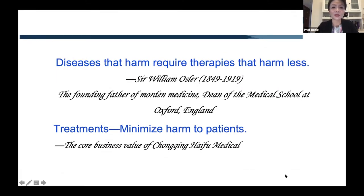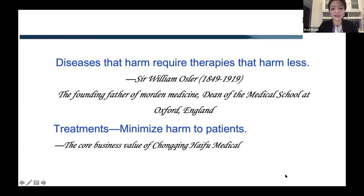To finish my talk, I'd like to share two quotes. The first is from Sir William Osler, the founding father of modern medicine: 'Diseases are the harm that requires therapies that harm less.' The second: 'Treatments minimize harm to patients' — and this is the core business value of Chongqing HIFU Medical. Thank you for your attention.